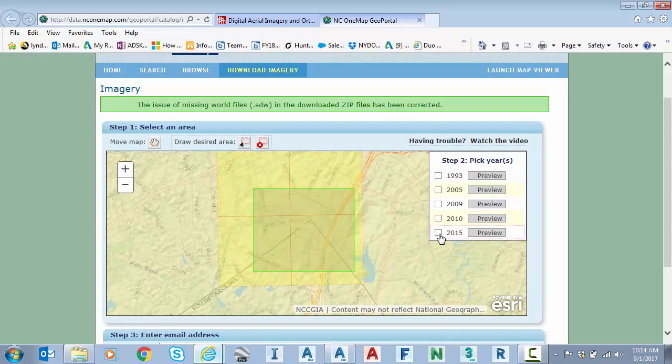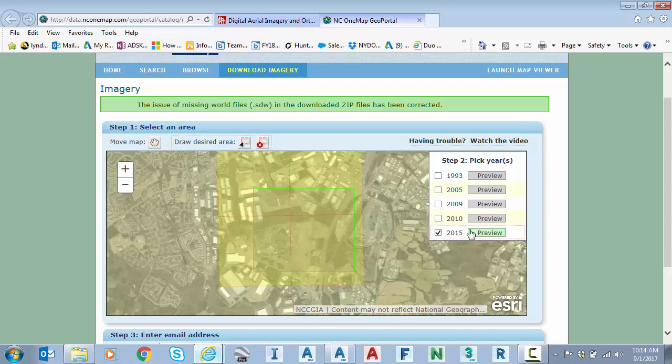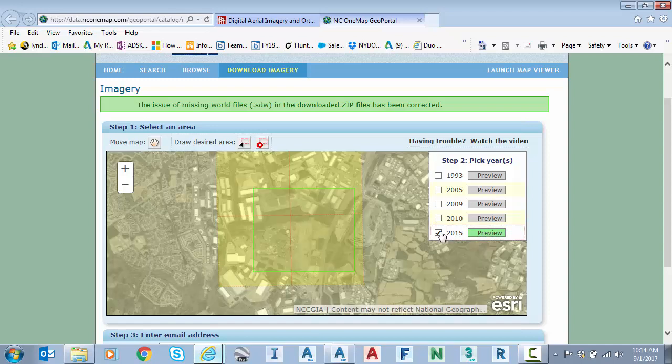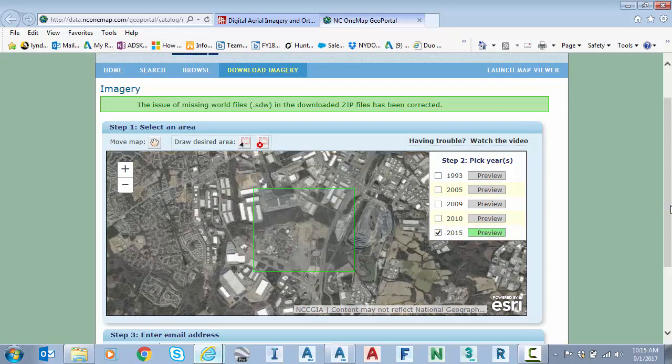If I click on 2015, I can hit the preview button. And I can see that my park is here. And if I hover, you can see the red lines are showing the tiles that touch my green box. And that will be the ones that show available for me to download. So I'm in good shape there.